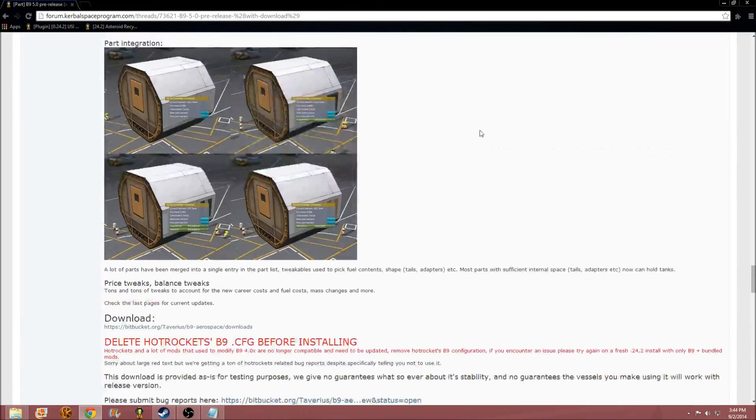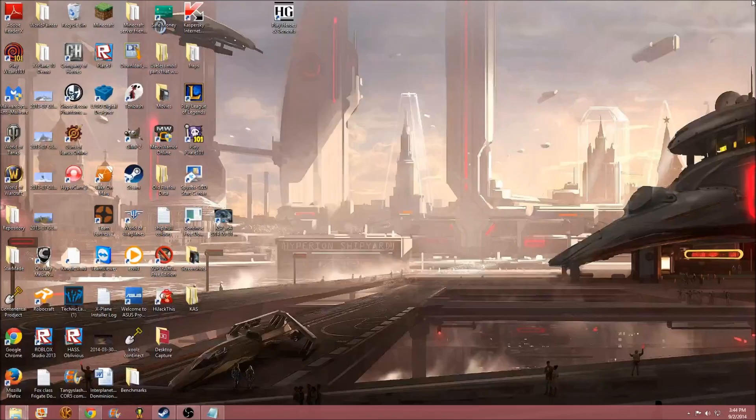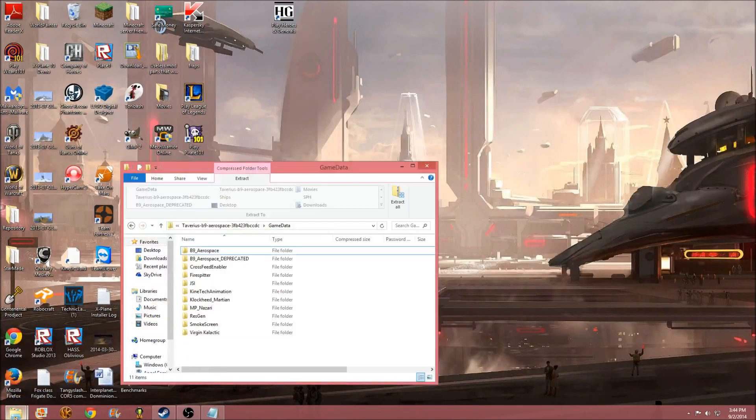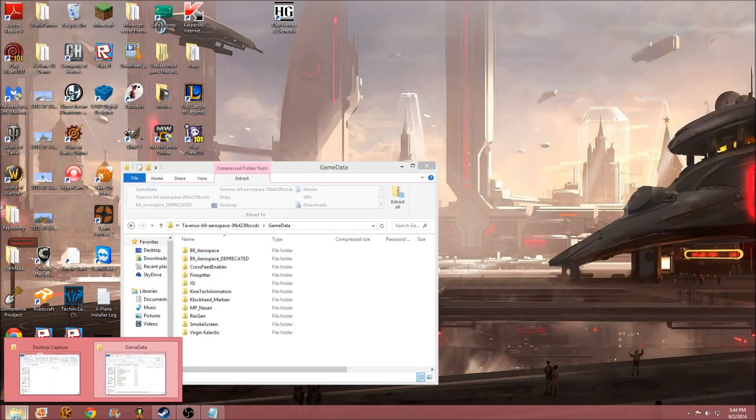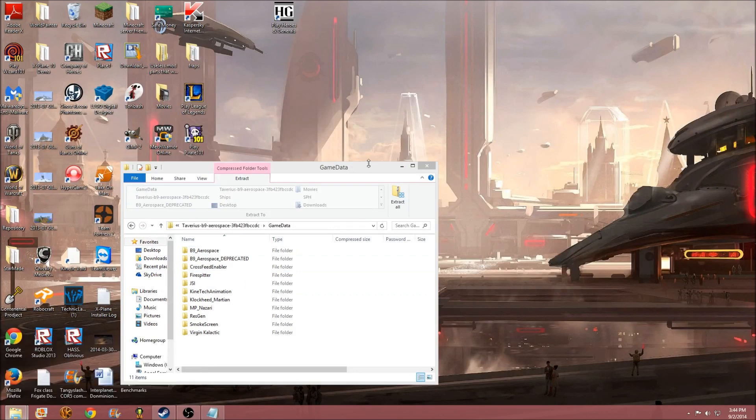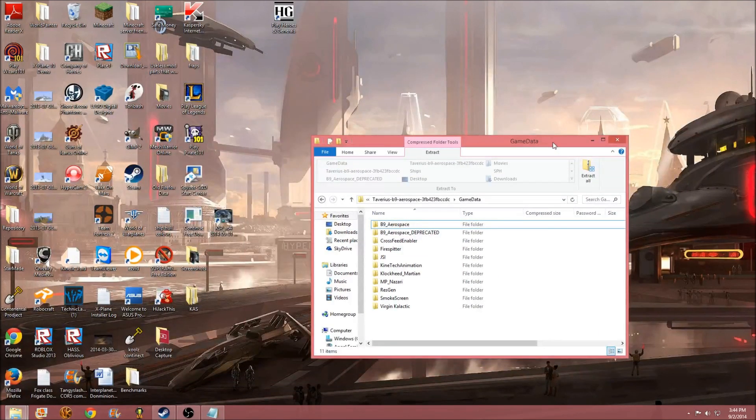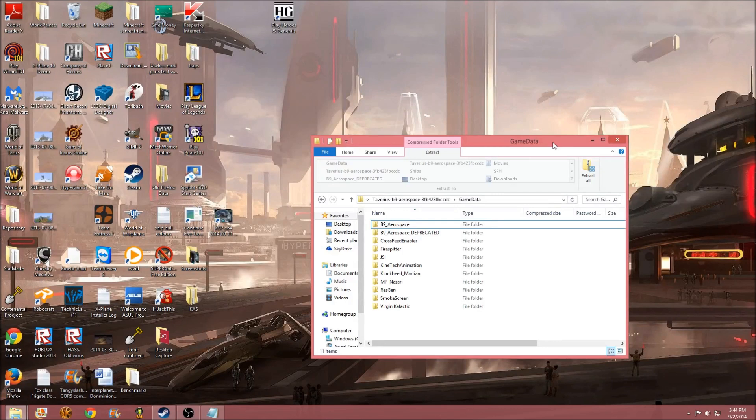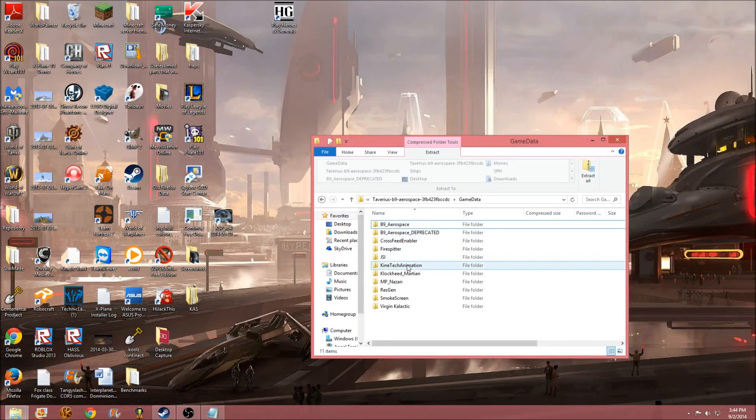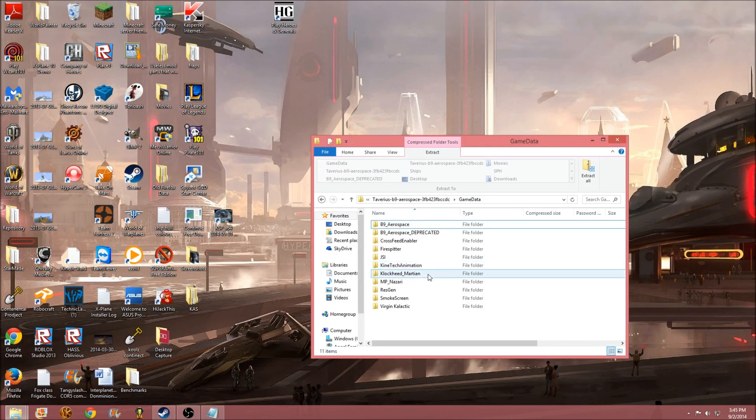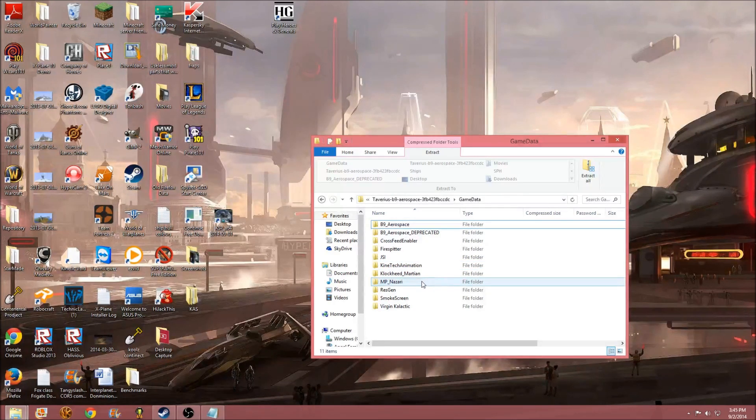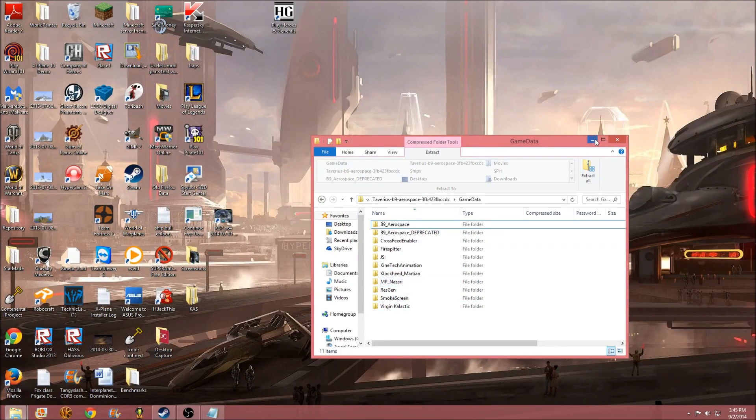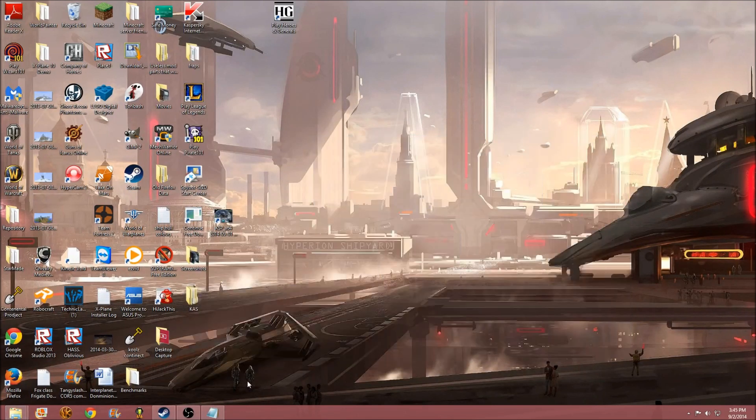So, now we have this. I'm just going to close my Chrome now. And, now, we have this game data. Alright. So, now, we have B9 Aerospace, Crossfeed Enabler, Firespitter, JSI, Kind Tech Animation, Clockhead Martian, MP Nazari, Rest Gen, Smokescreen, and Virgin Galactic. All those things you're going to need.